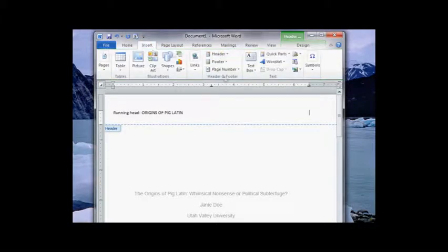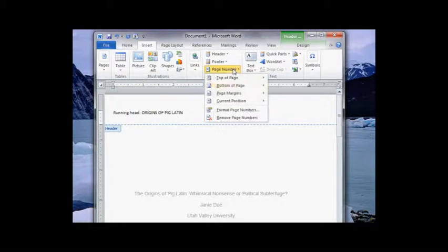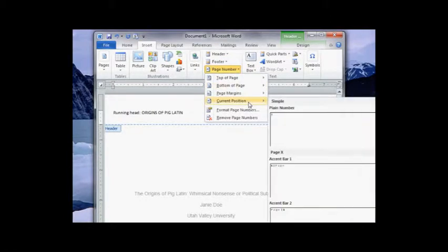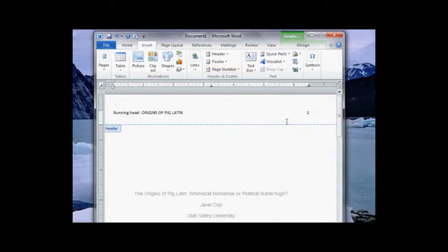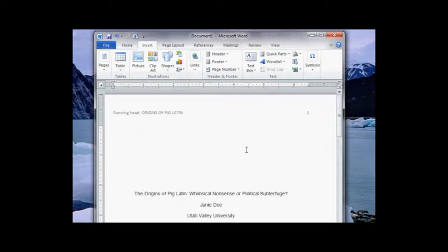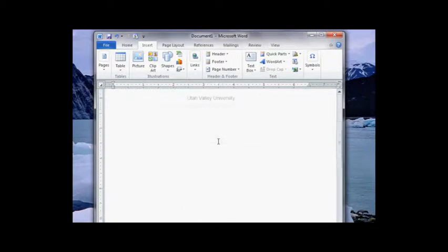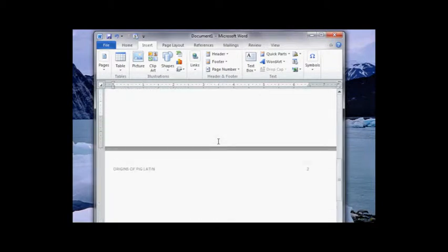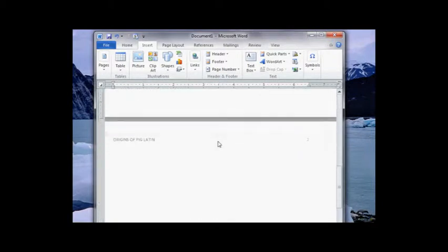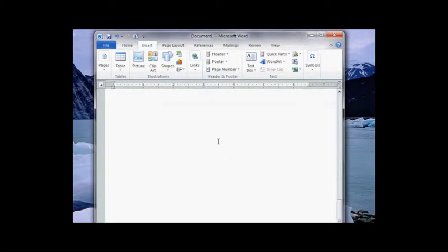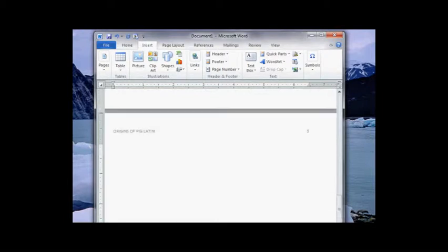Tab once again. Insert page number, current position, plain. Click to get out. Now let's check out our document. Page one looks good, page two looks good, page three looks great. So that's all there is to it.